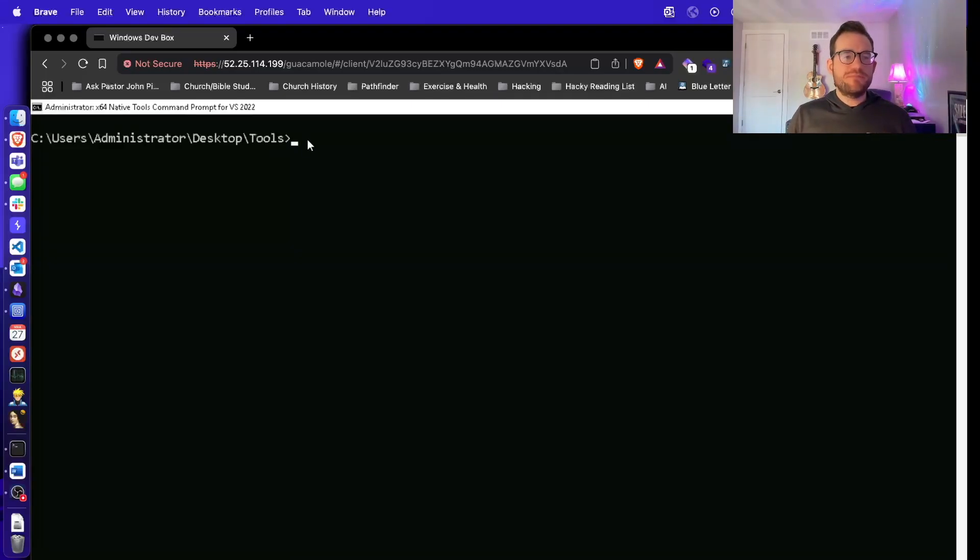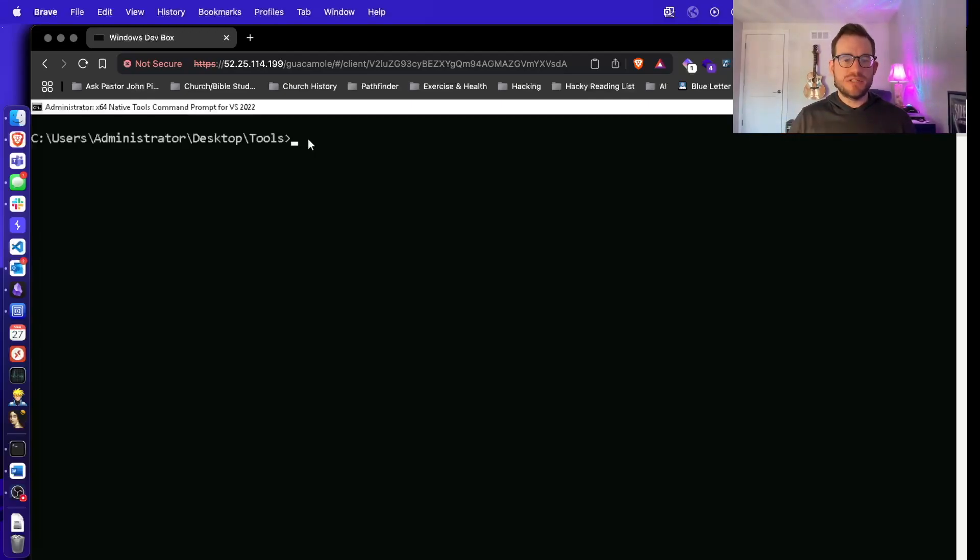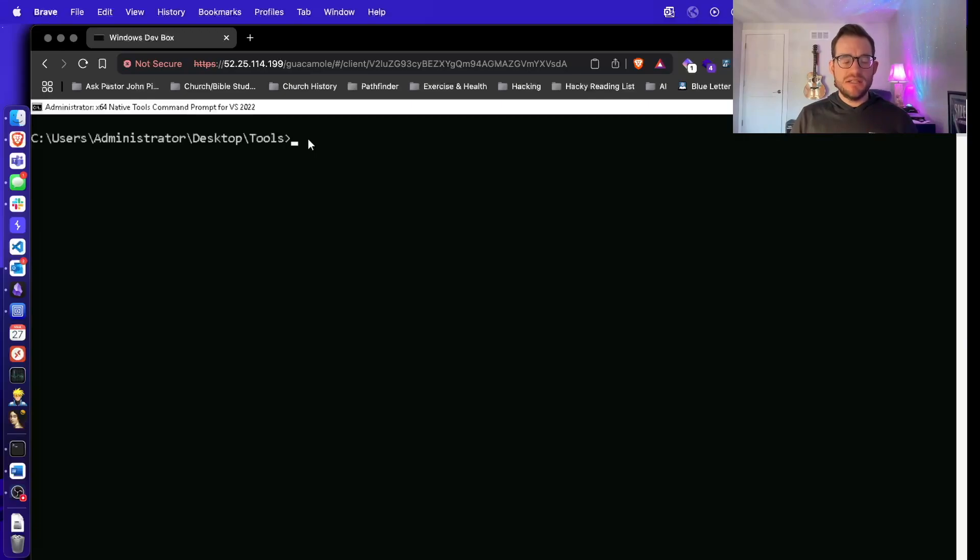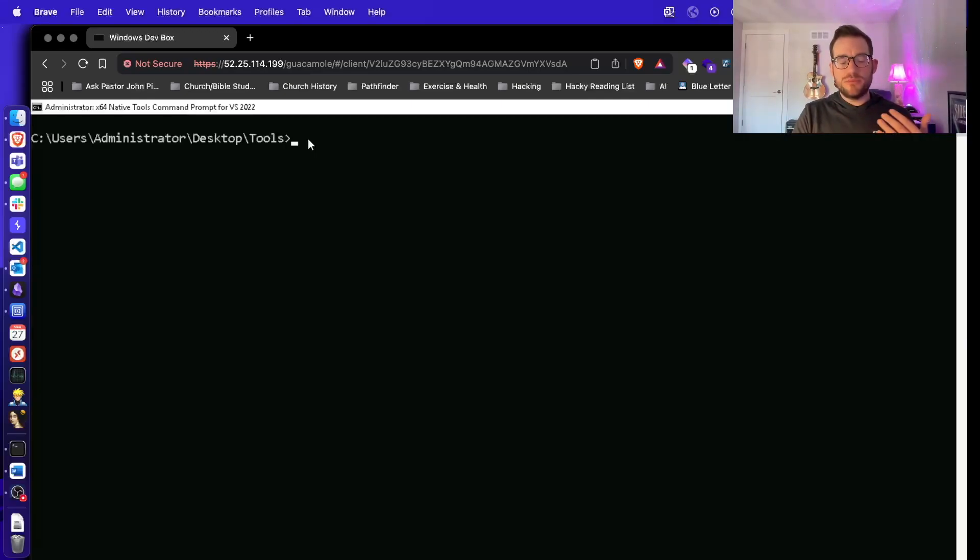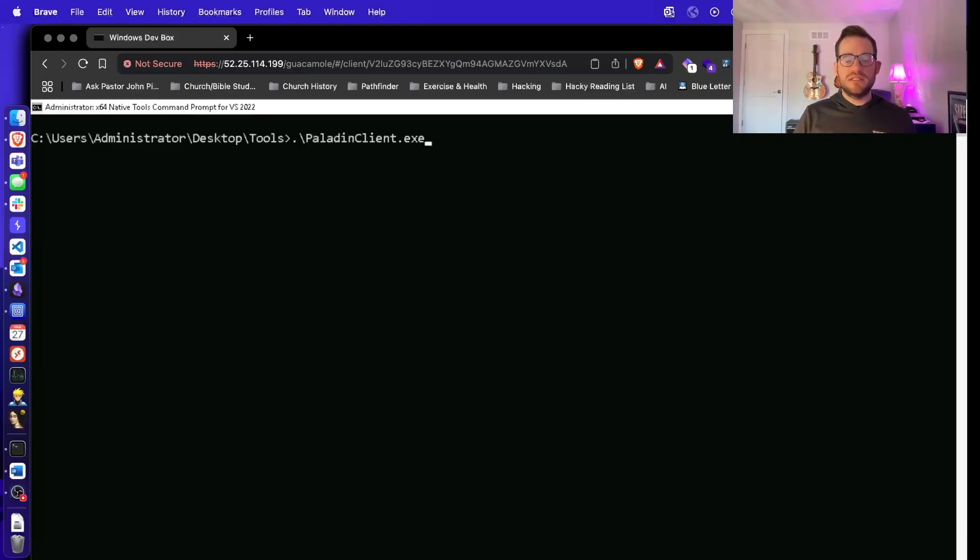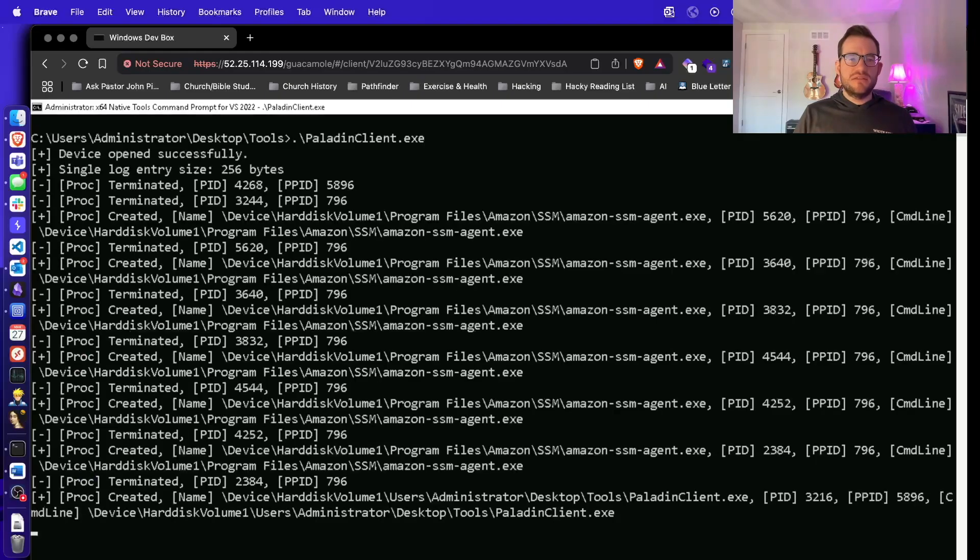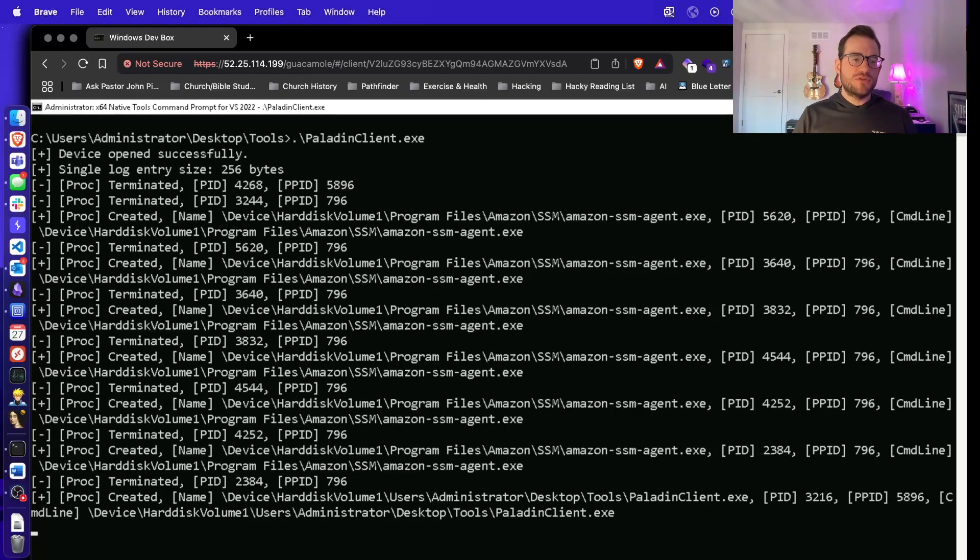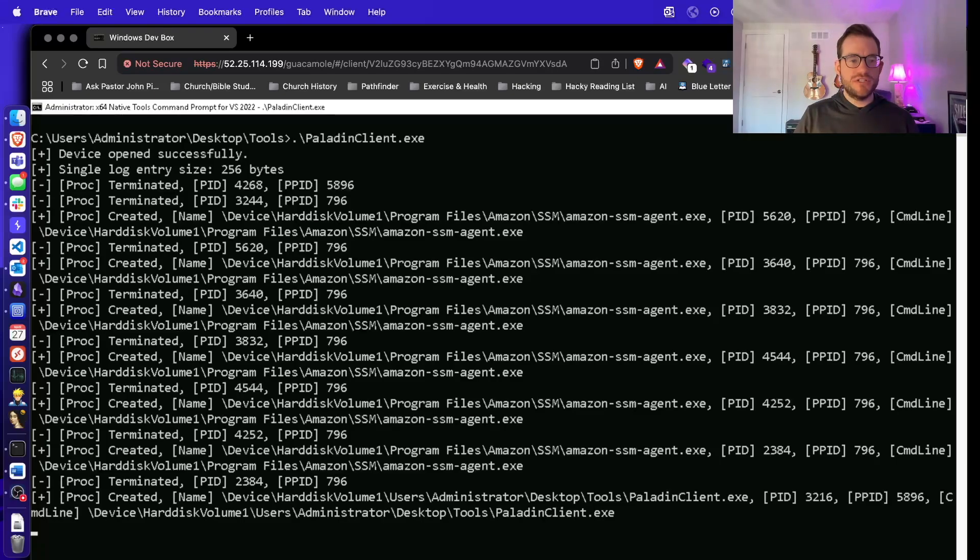On the screen, you should see a guacamole instance with our lab system from the course. We've loaded a custom driver that simply registers for process creation events and prints out to a buffer the events. And then we have a client program called PaladinClient that consumes these events from user mode and communicates with the kernel to receive the buffer.